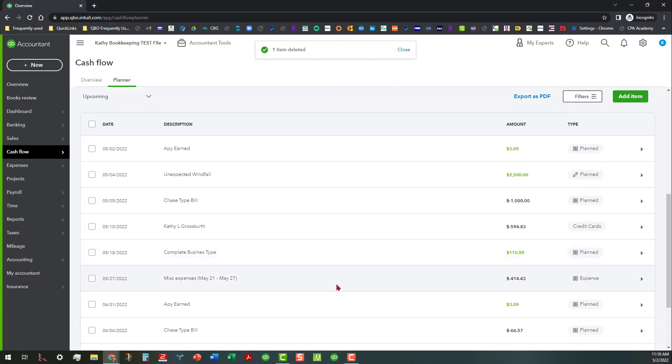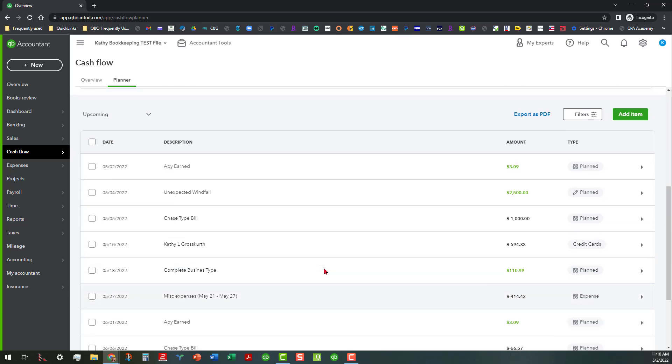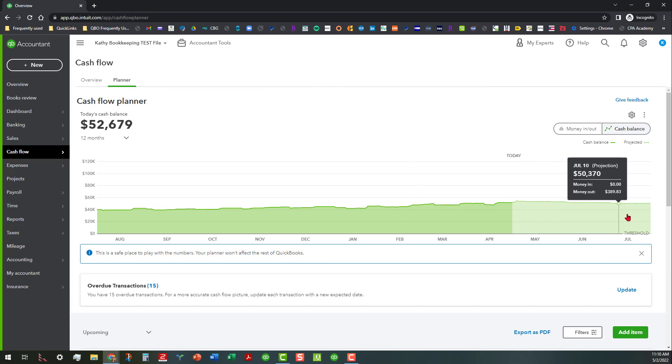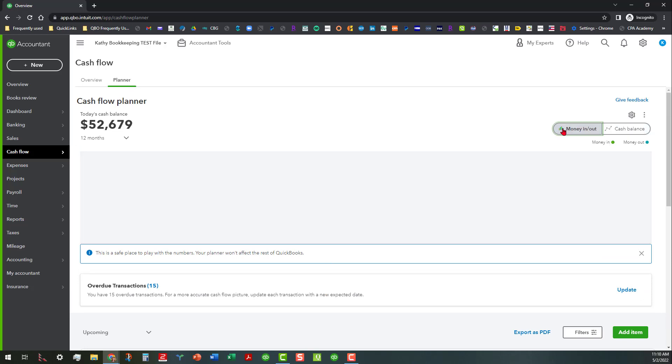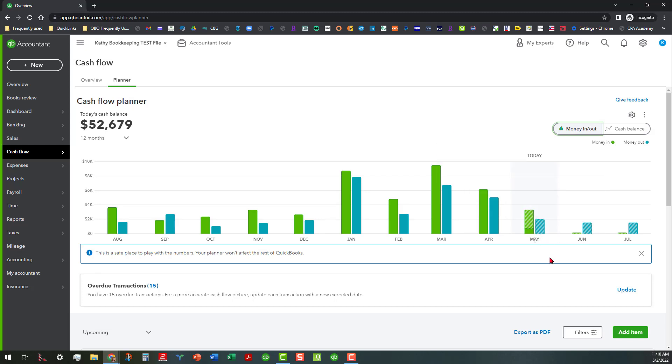So as you go through here and do these kind of things and see what you can do, you can actually see where some of these projections are going to change. And we've got the cash balance in here but we can look at money in and money out and see how that's affected when any of this changes.